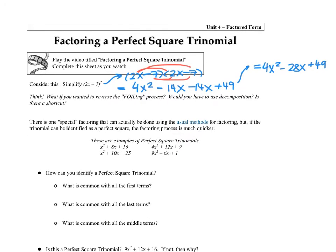What we should notice is that those two middle terms repeat — 28 is double 14, and that 14 came from multiplying the 2x with the negative 7. We could factor 4x² − 28x + 49 using decomposition, but those numbers are big. There is a shortcut, and we're going to learn it.